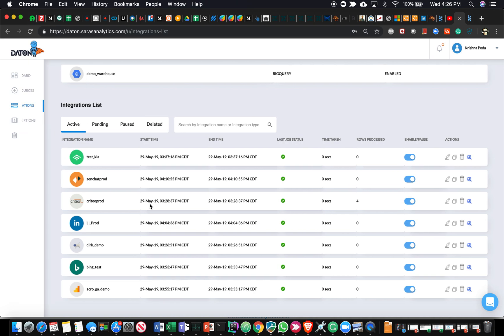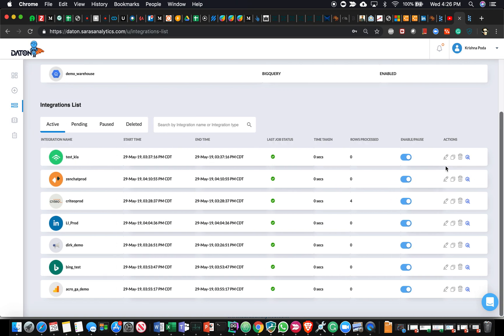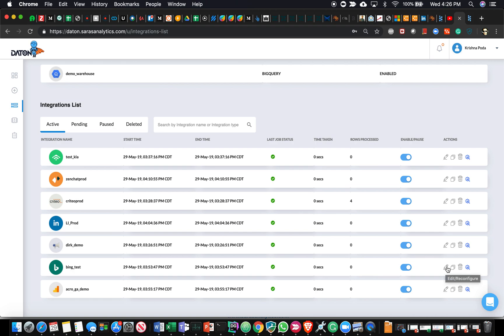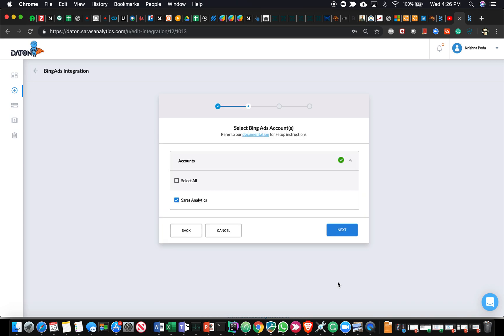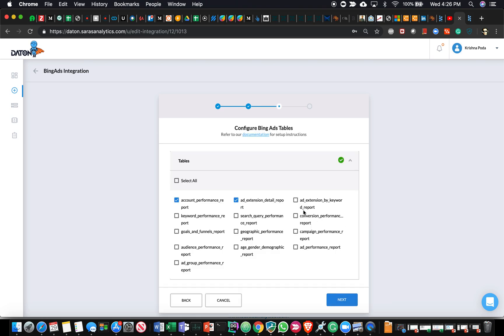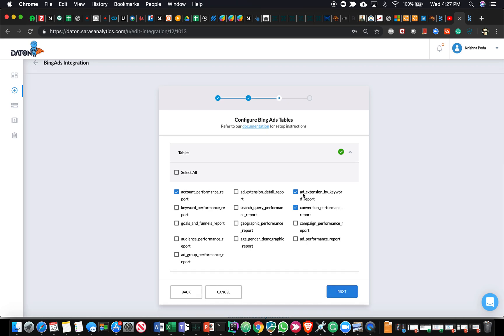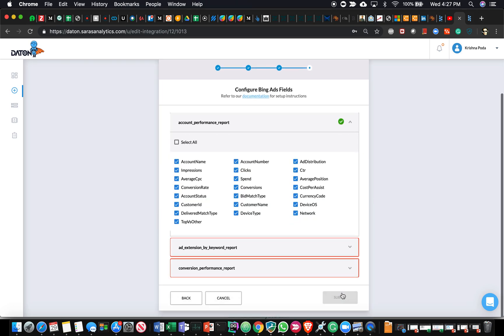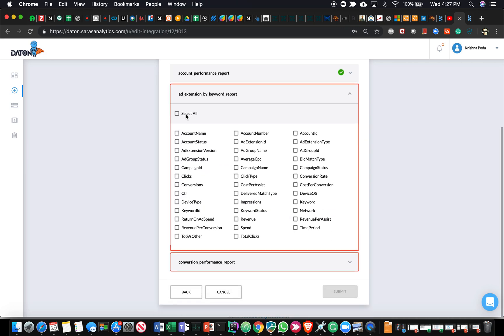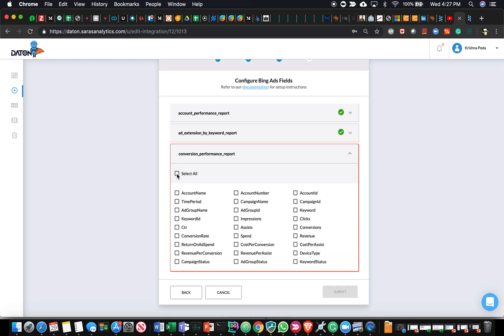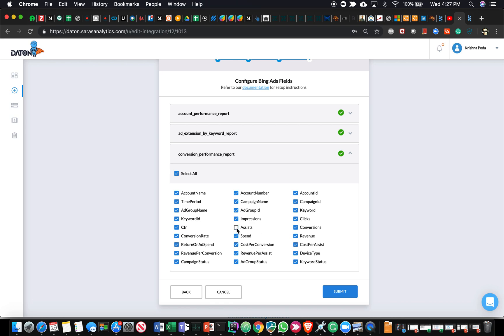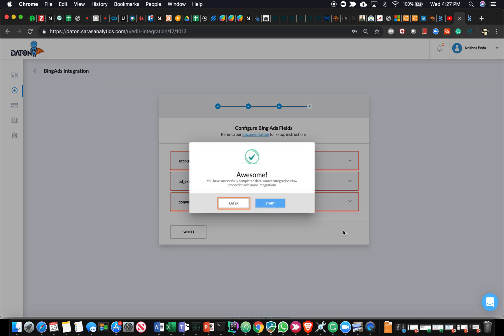There are some other features within the product. Let's say I want to modify a particular integration. I can hit this pencil icon here. I'm going to select Bing Ads as an example. I'll be taken to a similar workflow that you had seen earlier. This is the ad account that we use for Saras. You can either remove a table by unselecting this. Essentially, we're instructing Daton to no longer populate this particular table in the data warehouse. Instead, I want these two other tables to be populated. All I have to do is make those selections, hit next, select the fields that I need, remove the fields I don't need, and hit submit.